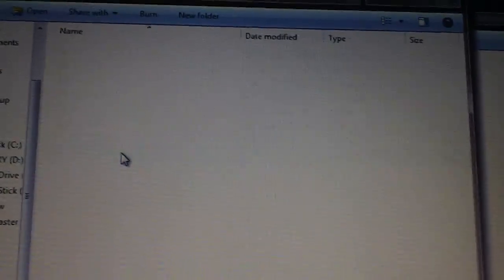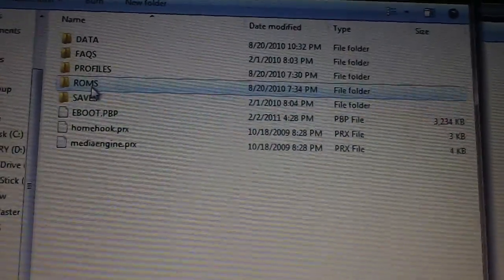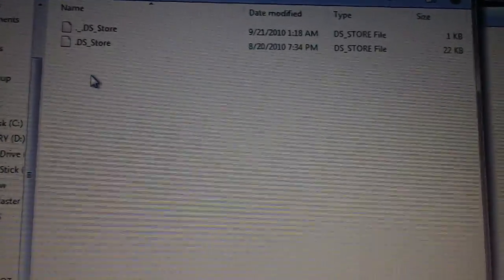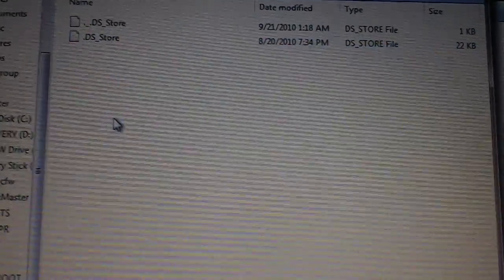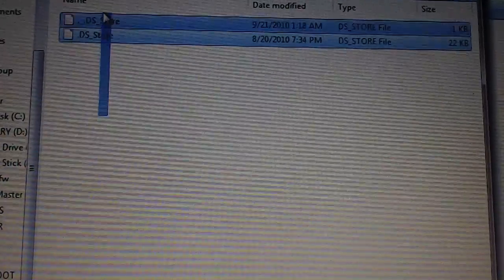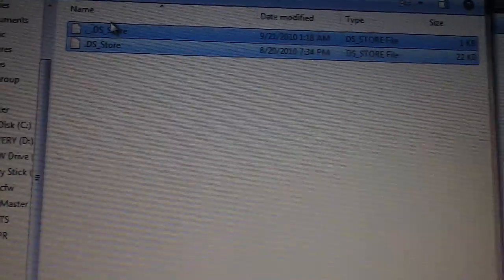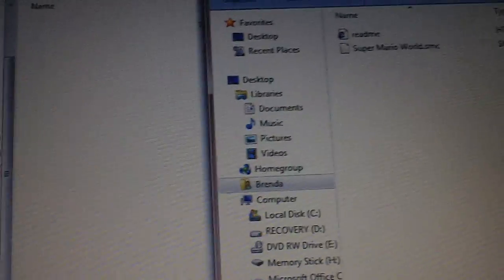Now once that's copied, open that folder up, open up the ROMs folder. You can delete these two little guys, you don't need those.